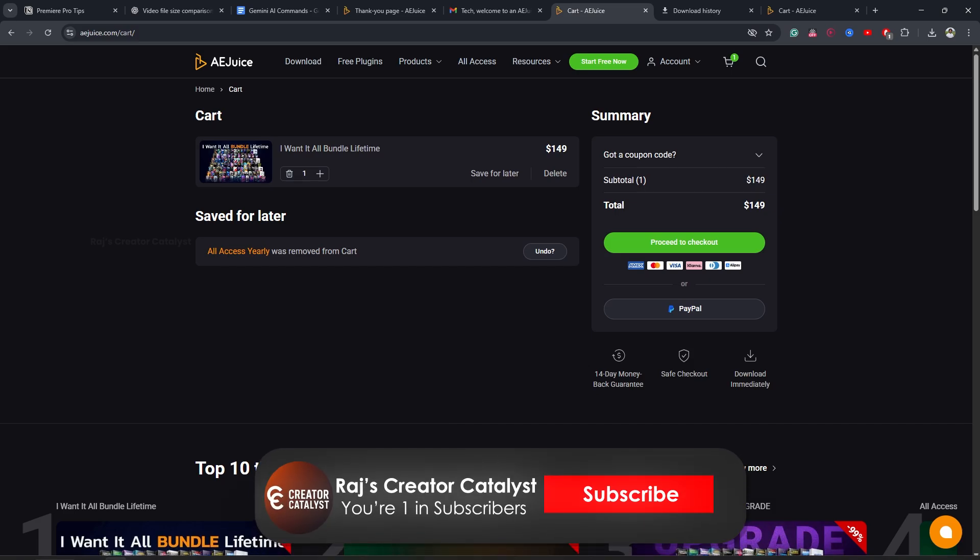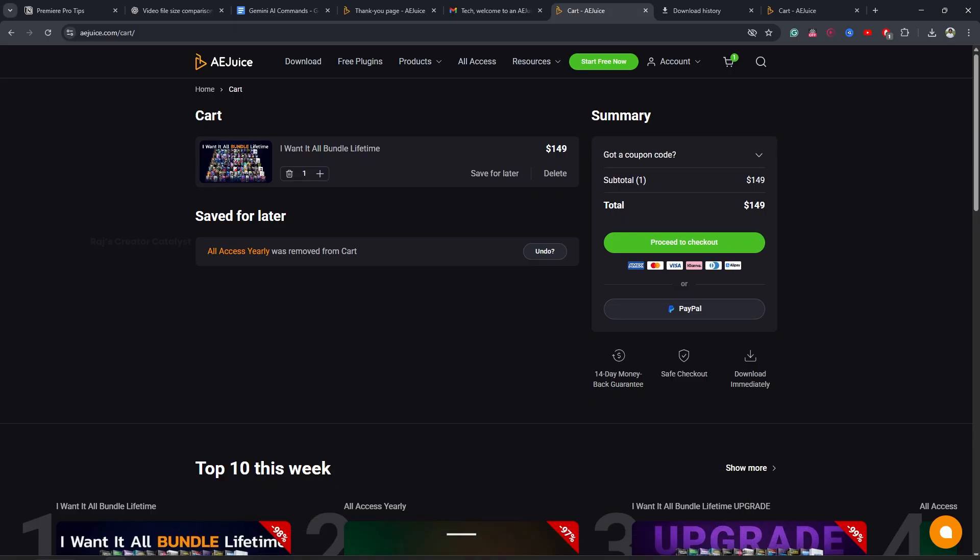That's it. This is how you can install the AE Juice plugin in Premiere Pro and After Effects and make the most of the amazing lifetime deal.